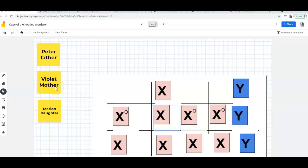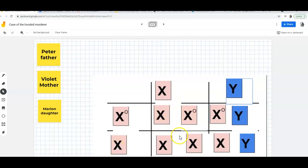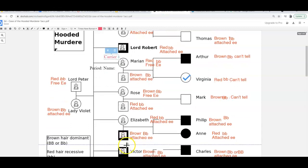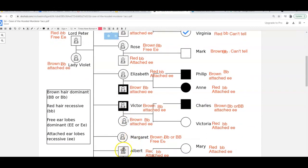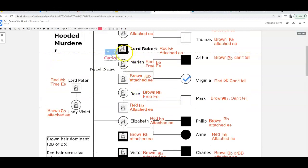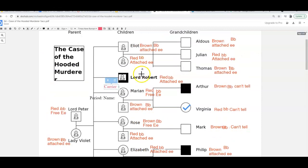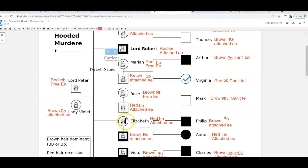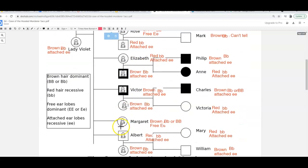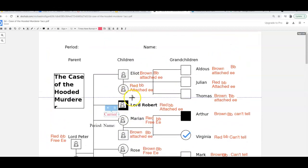We know violet's mother was a carrier, so Violet could have had a carrier daughter, a non-carrier daughter, a colorblind son, or a non-colorblind son. Looking at her children, all those outcomes appear. There's a non-colorblind son, a colorblind son, another colorblind son — so we know Violet is definitely a carrier. It's harder to tell if someone is a non-carrier because we might just need another generation to confirm.